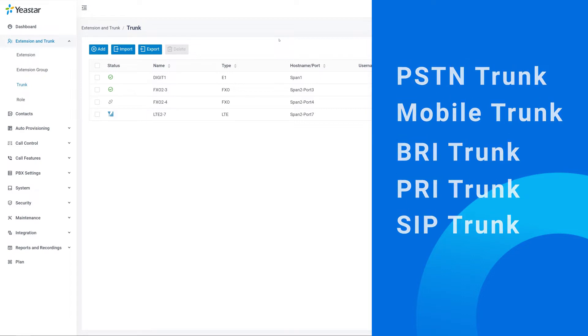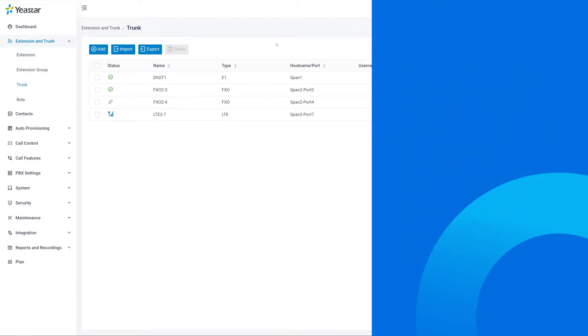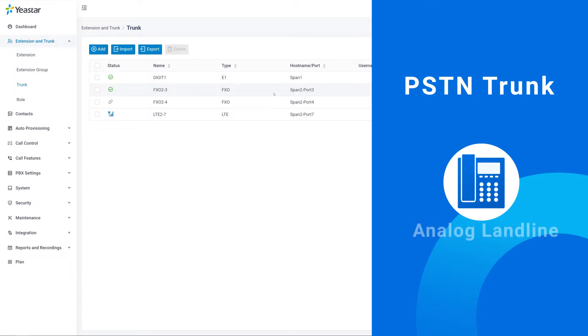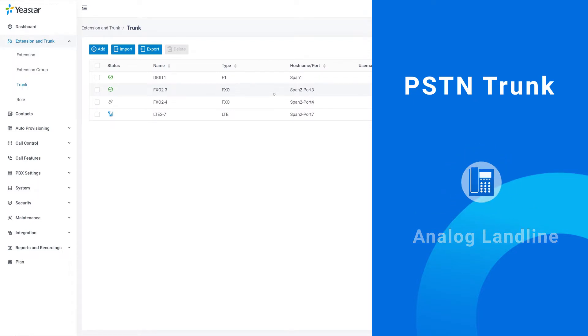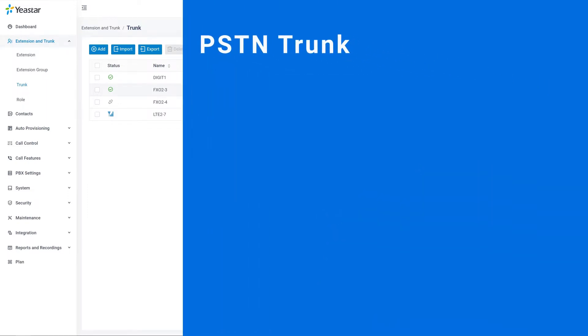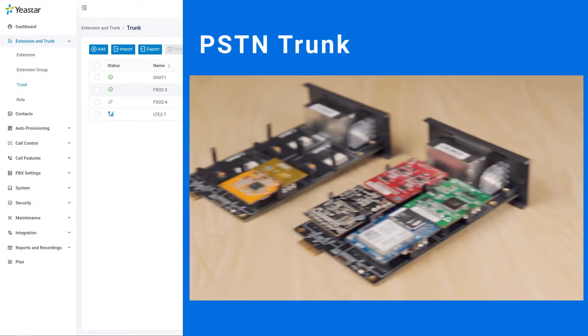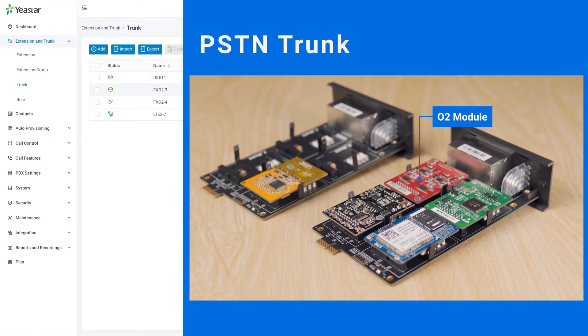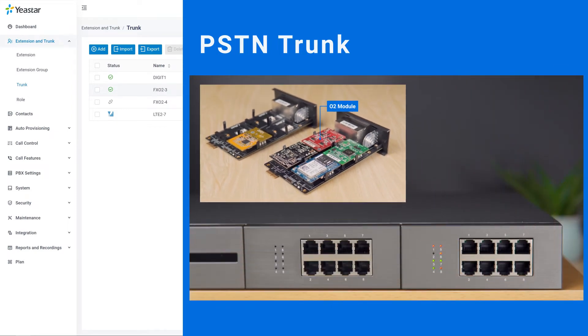First, let's have a look at the PSTN trunk, which is also known as the Analog Landline. It's used globally for its long history and low-costing form. To connect a PSTN trunk, we should pre-install an FXO module on our PBX so that the corresponding ports on the front-side panel will be working as FXO ports.